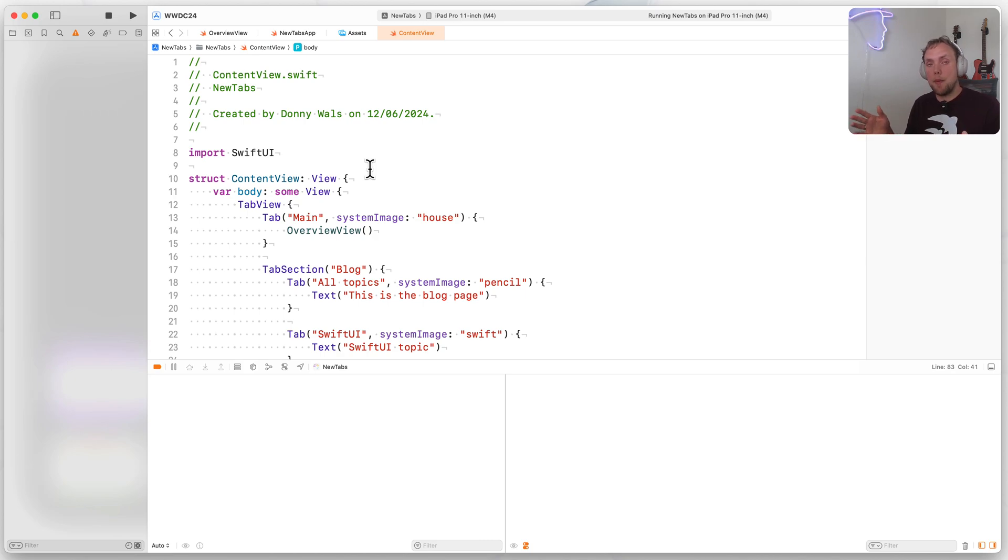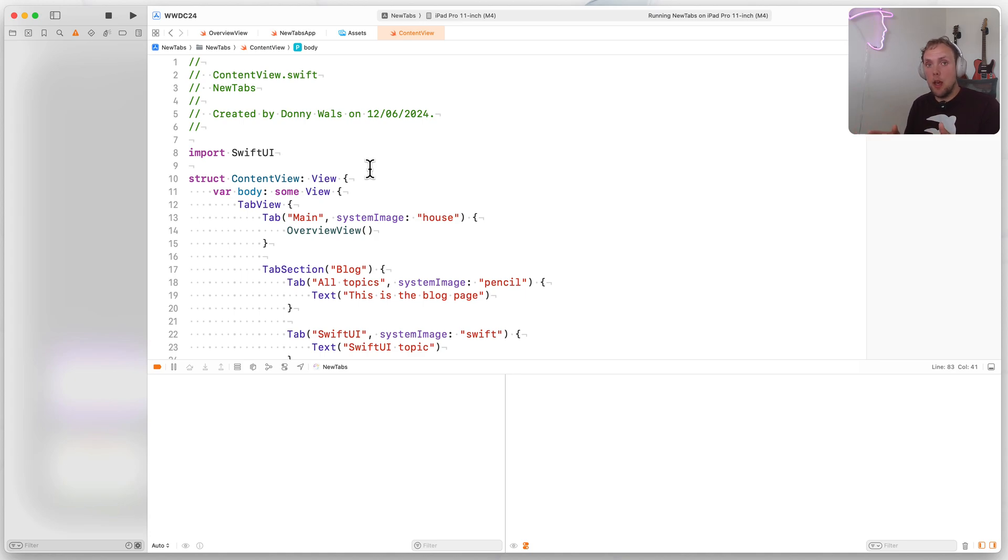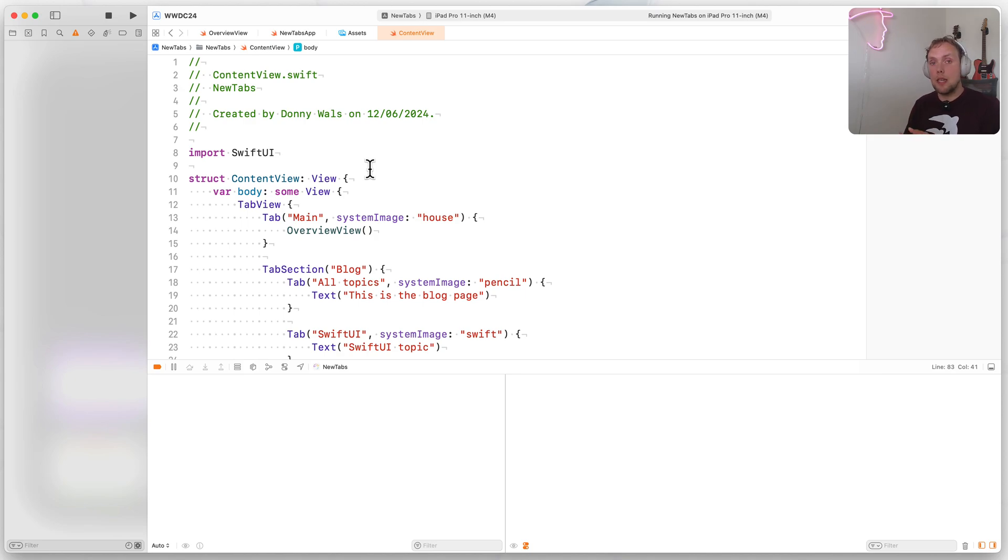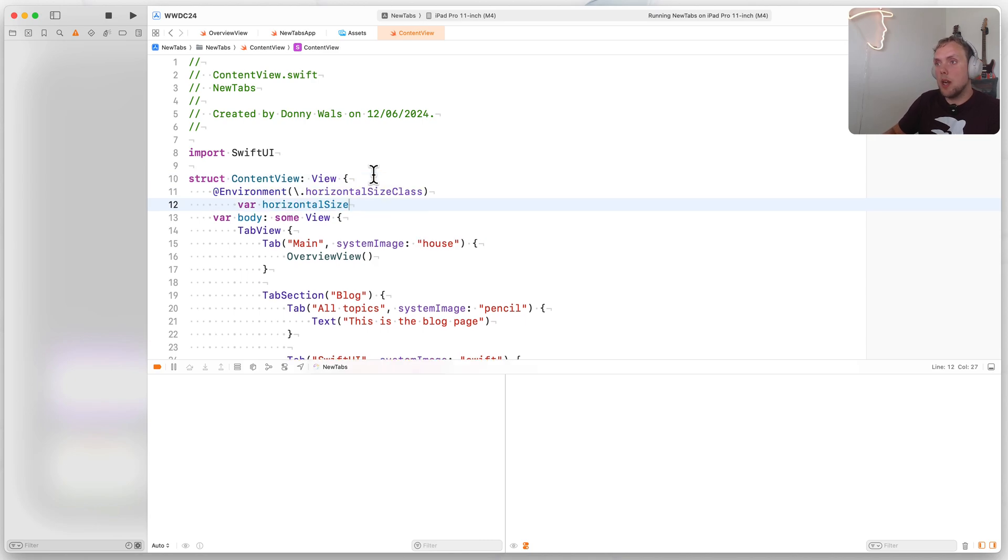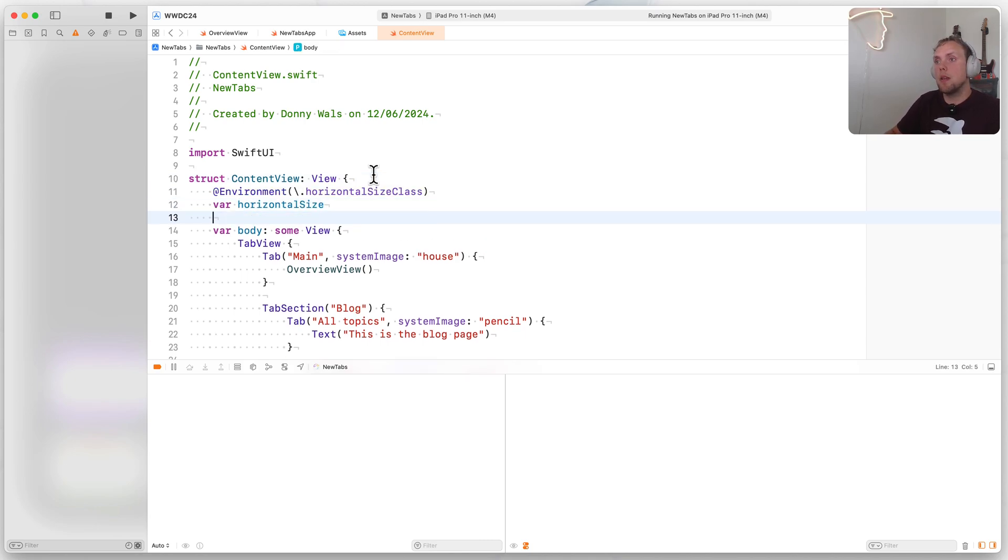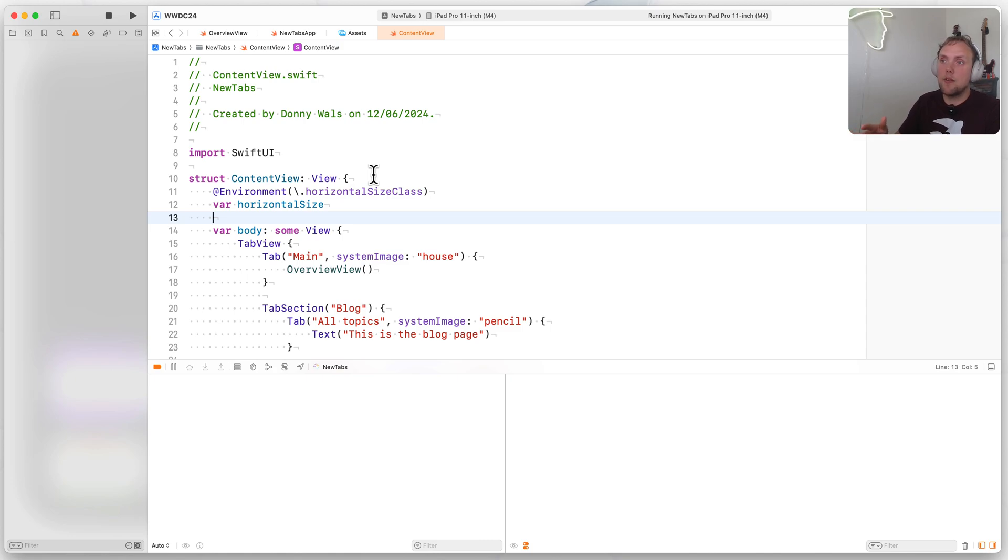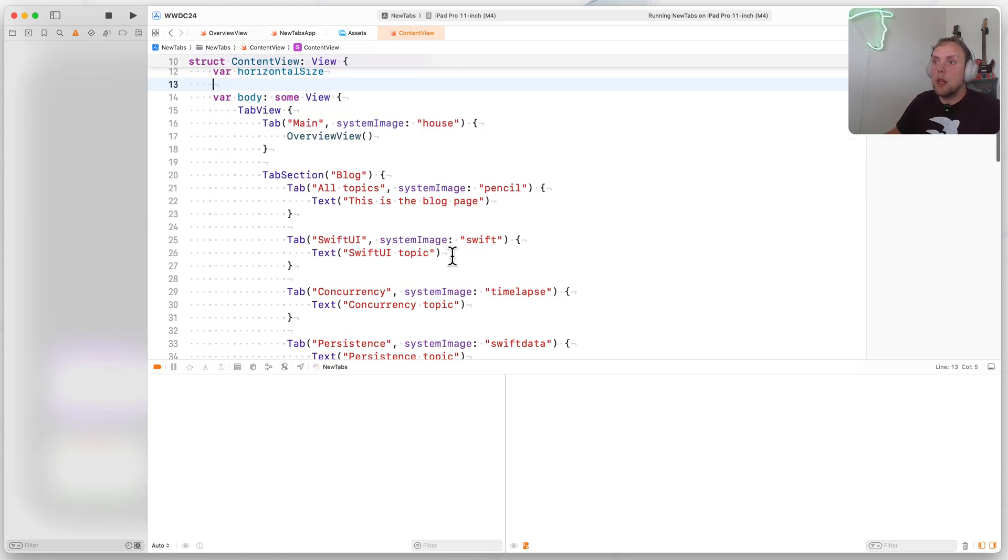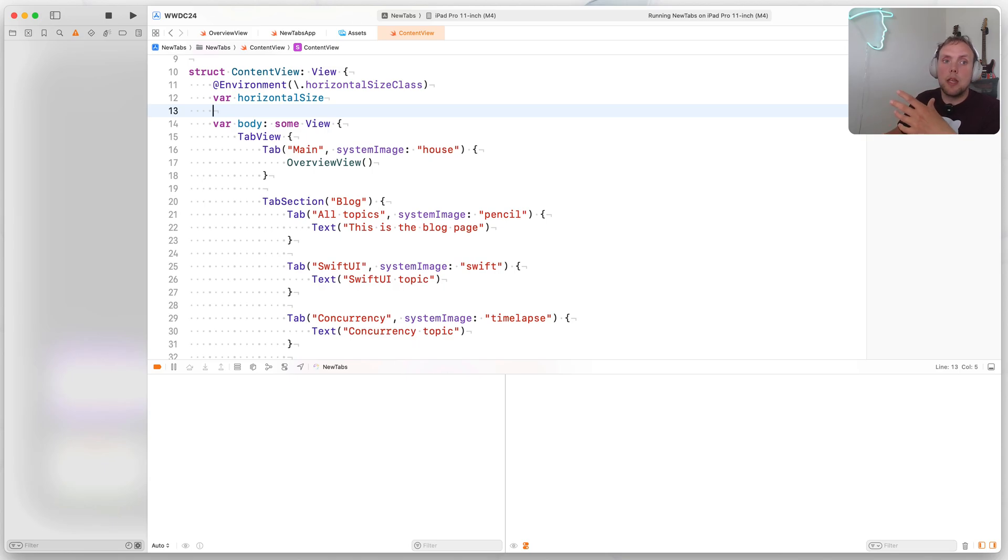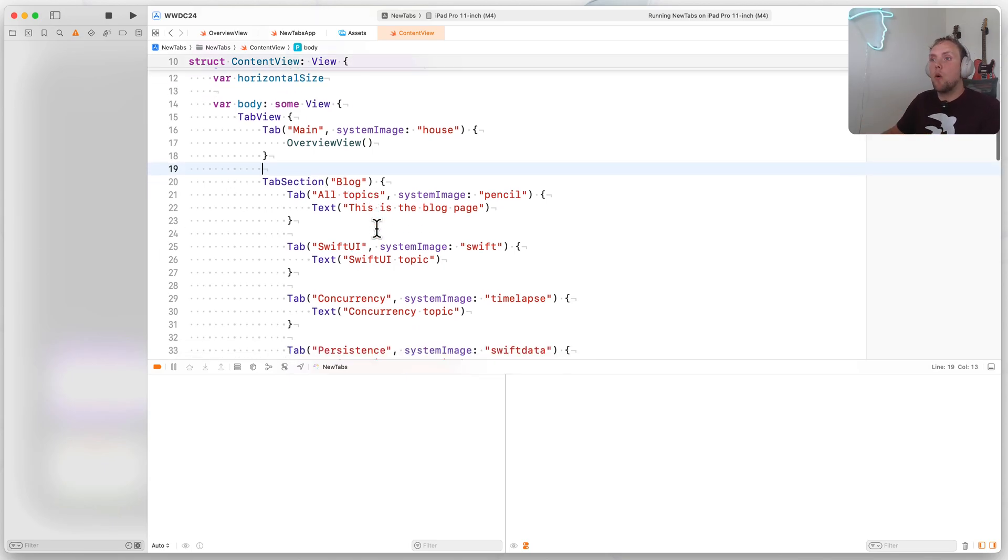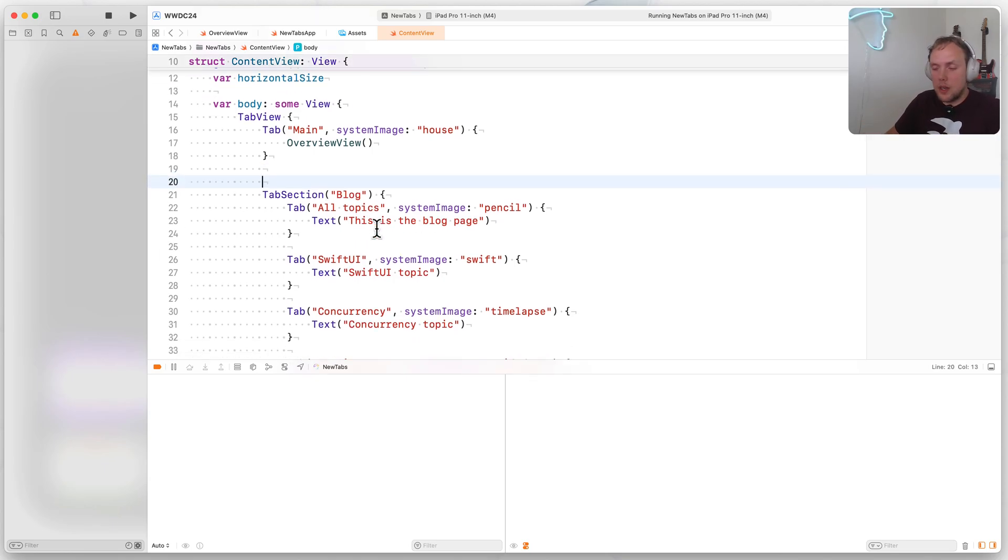So if the app is in full width, it is regular, and when it becomes smaller and it goes into split view, it becomes compact. Interesting enough, and nice for us is that the cutoff for the tab view at the top turning into tab view that is shown in the classic way at the bottom is exactly where compact and regular transition into each other. So we can actually pull our current size class from the environment like this, we could say at environment slash horizontal size class, bar horizontal size, and then we can actually grab our size class. And now what we can actually do is start to change the contents of our tab view based on the size class.